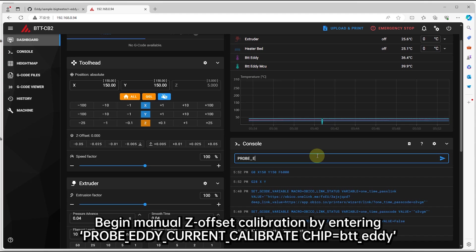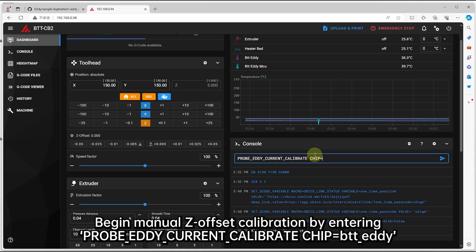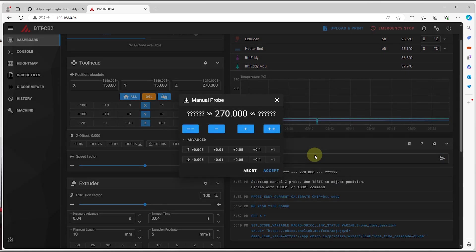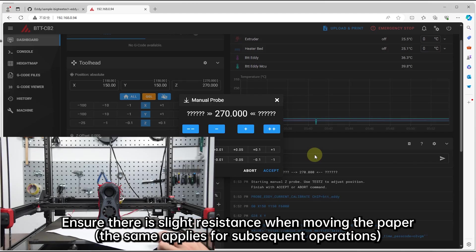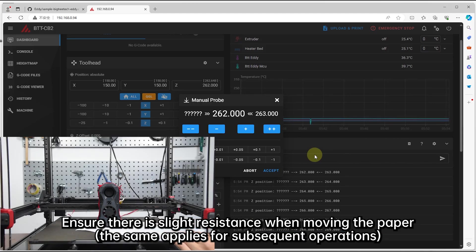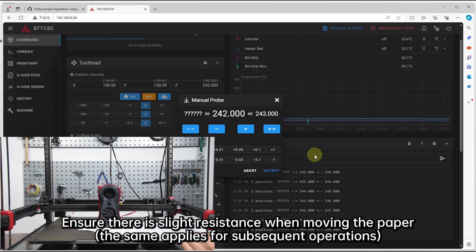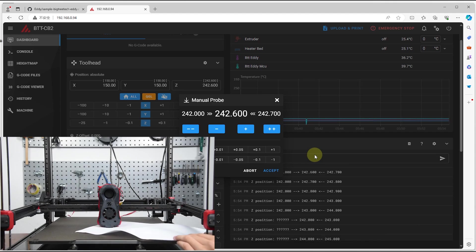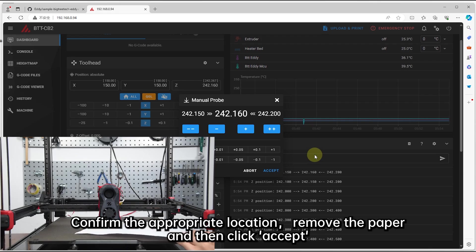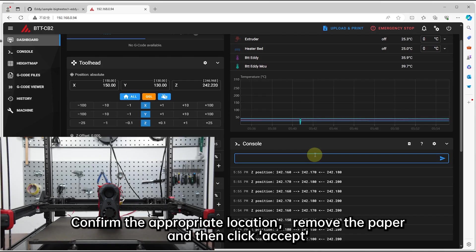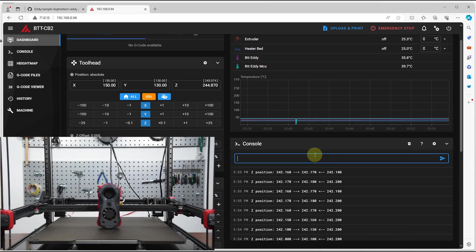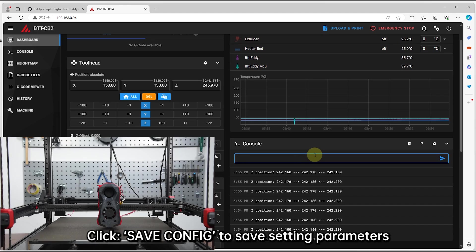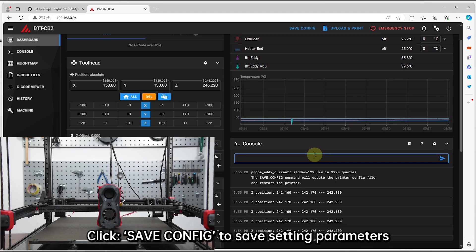Begin manual Z offset calibration by entering this command. Ensure there is slight resistance when moving the paper, the same applies for subsequent operations. Confirm the appropriate location, remove the paper, and then click accept. Click save config to save setting parameters.